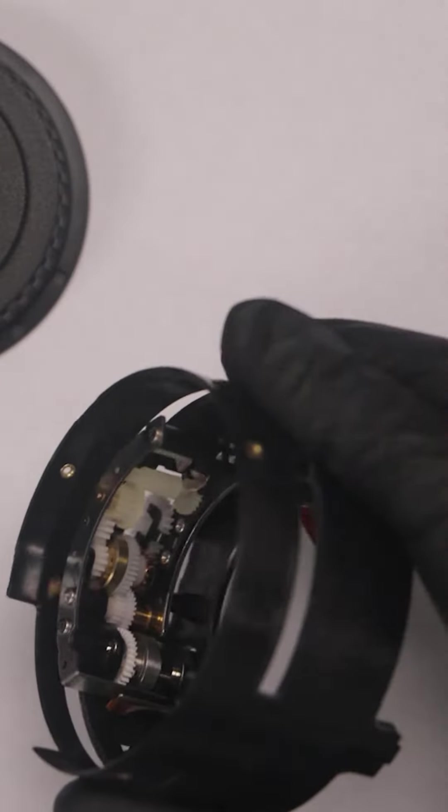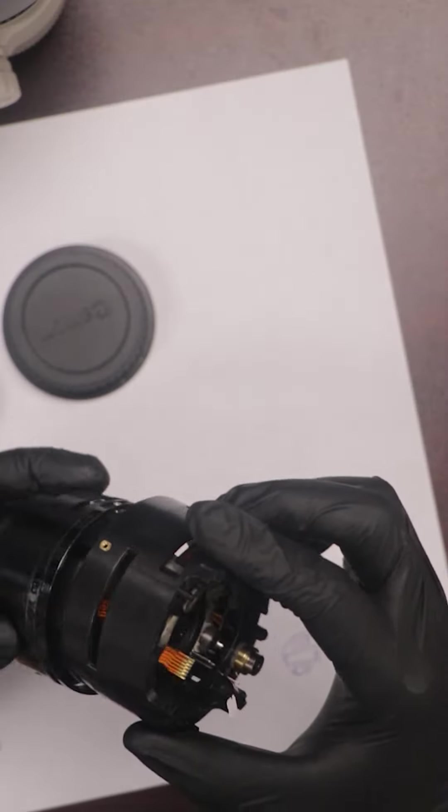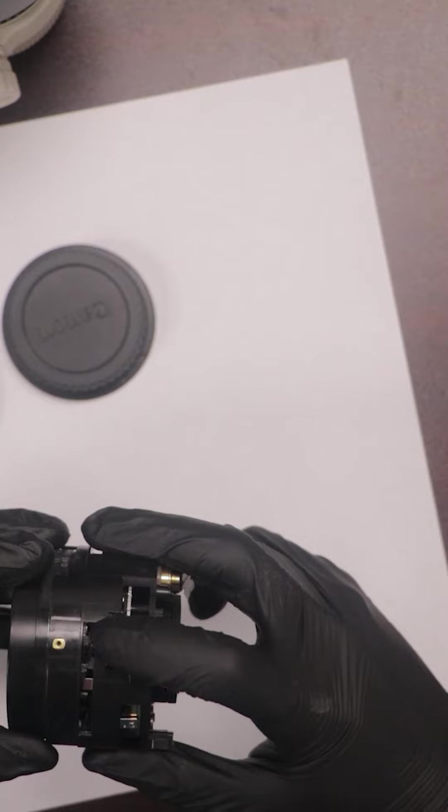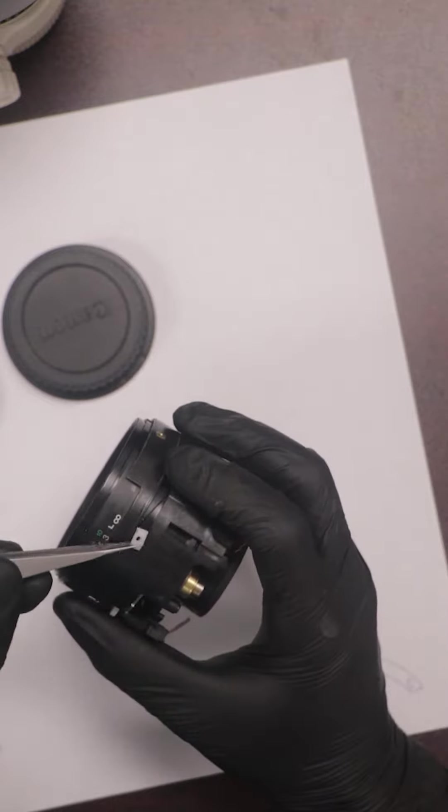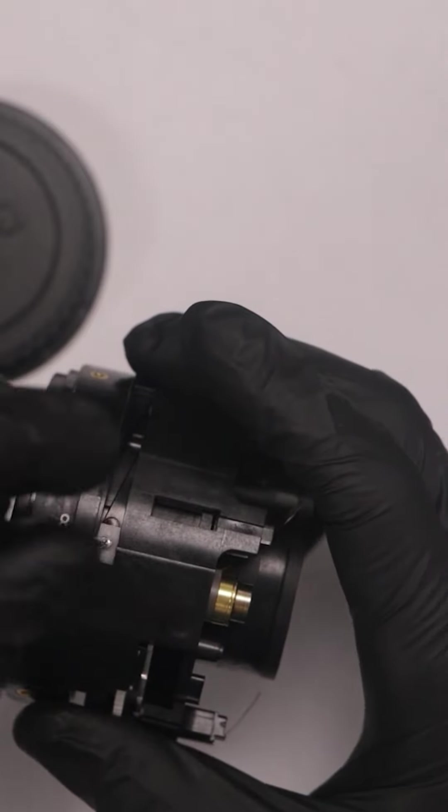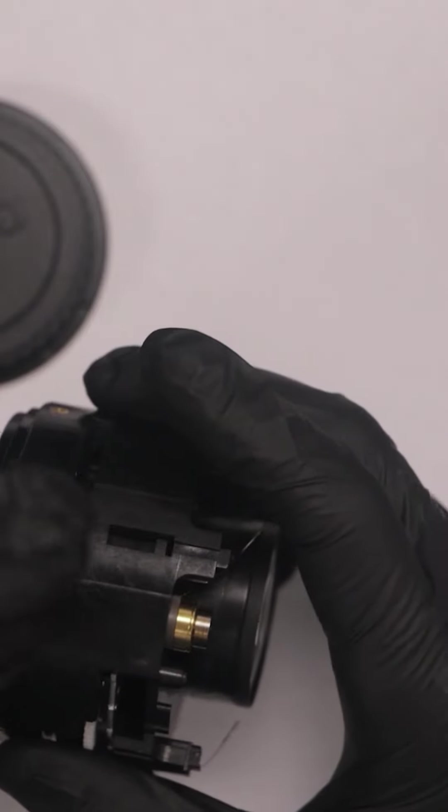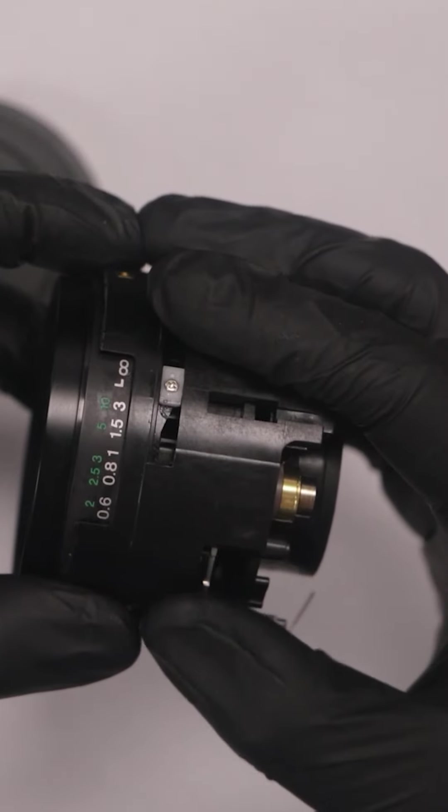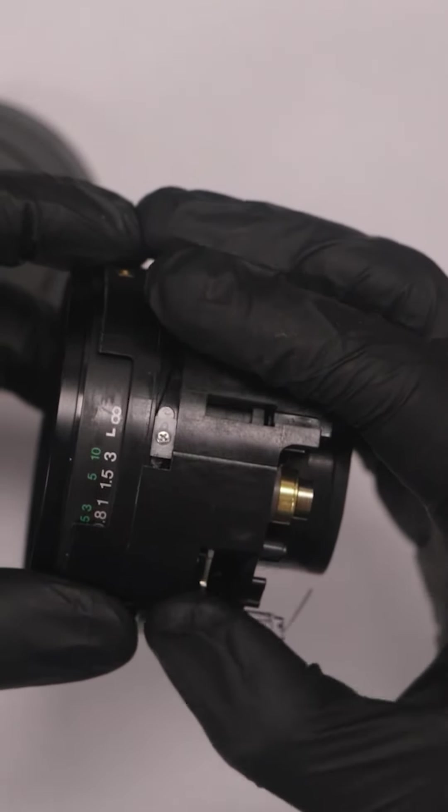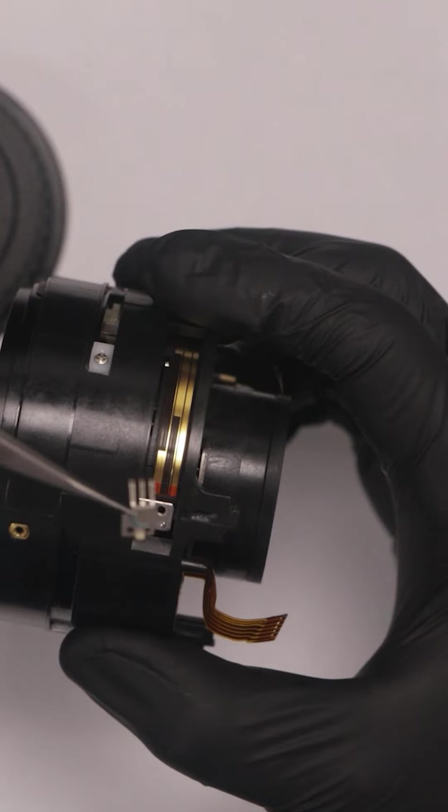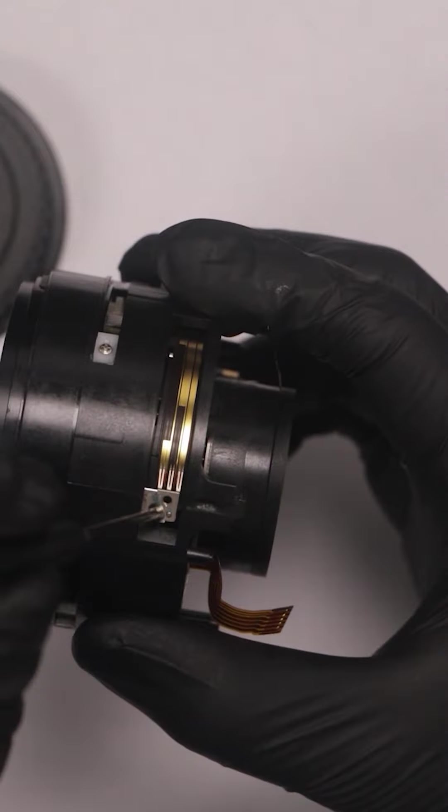Get everything reassembled and slowly feed that back through. Get it focused to the right distance so that I can fit the set screw back in place. Then put the focus distance indicator back in place.